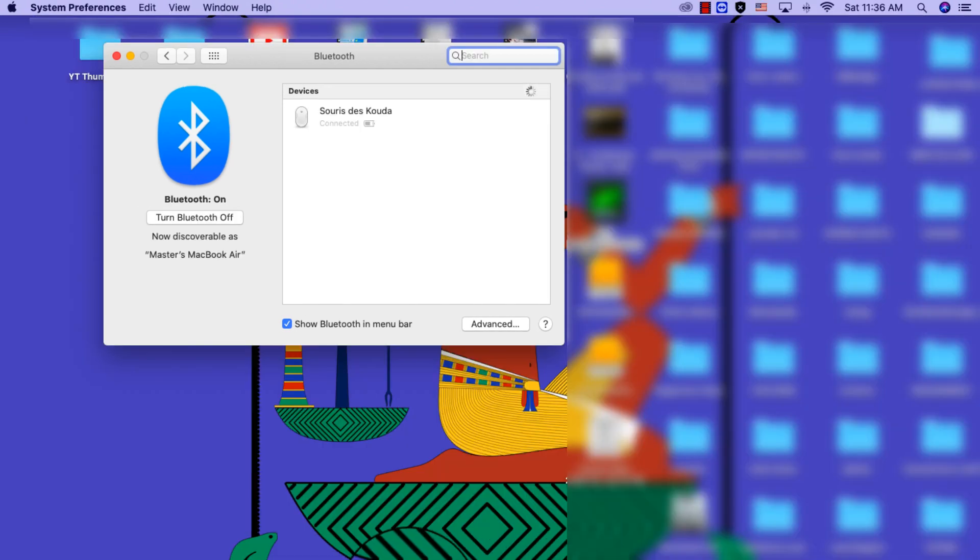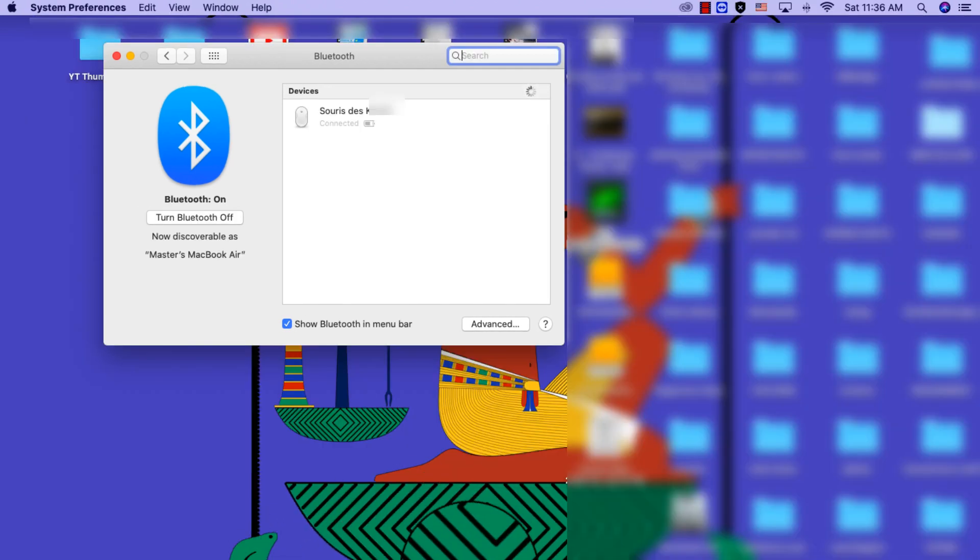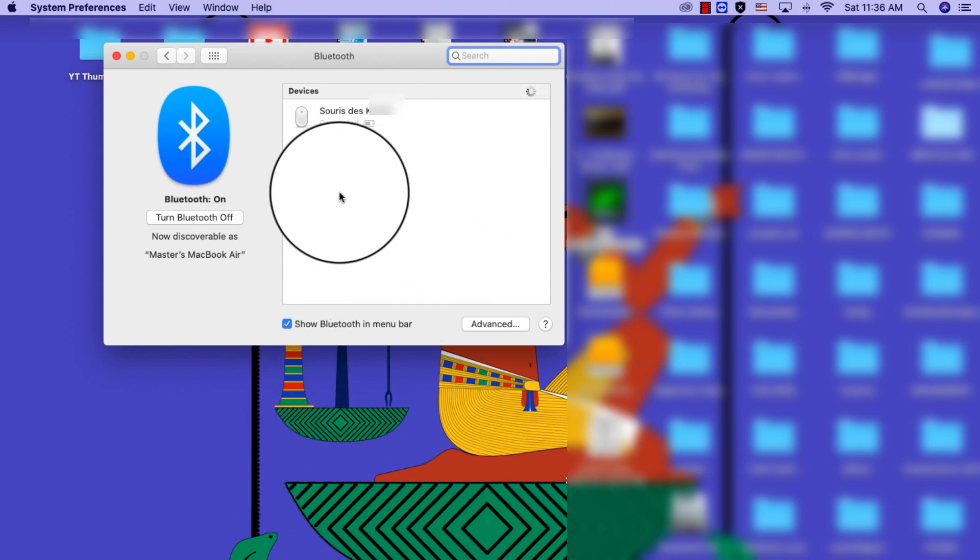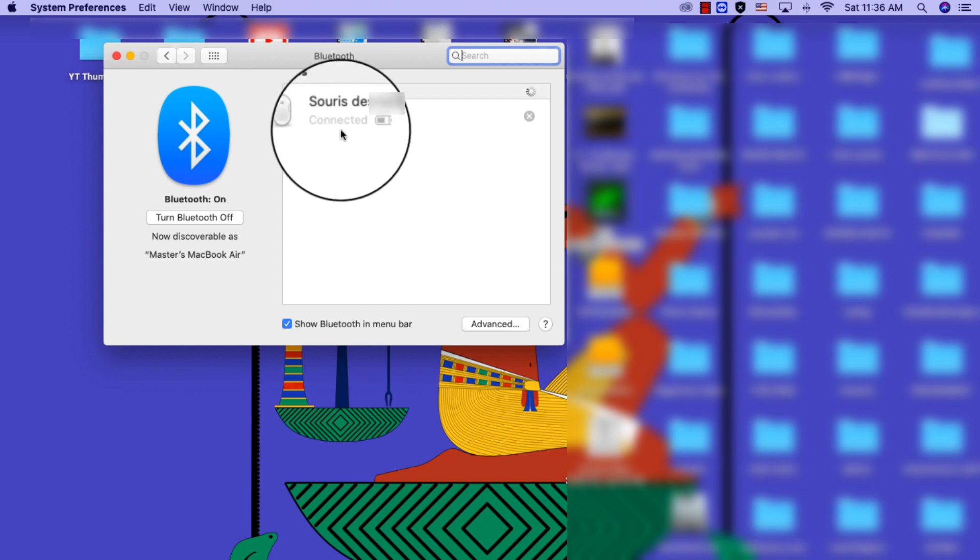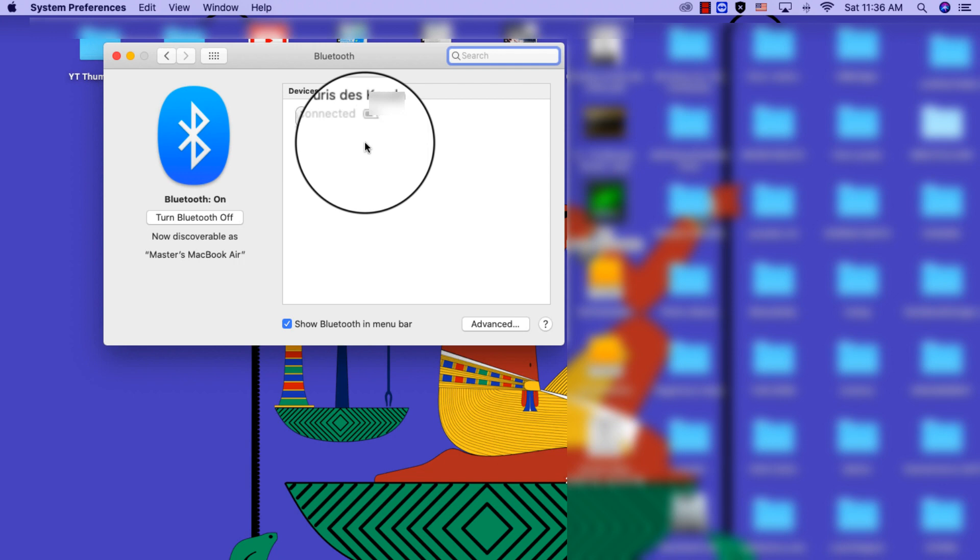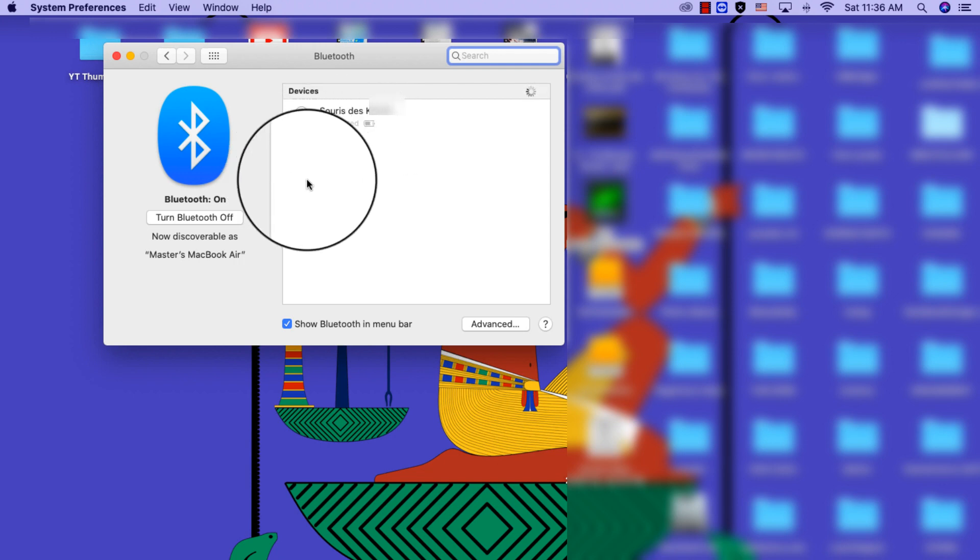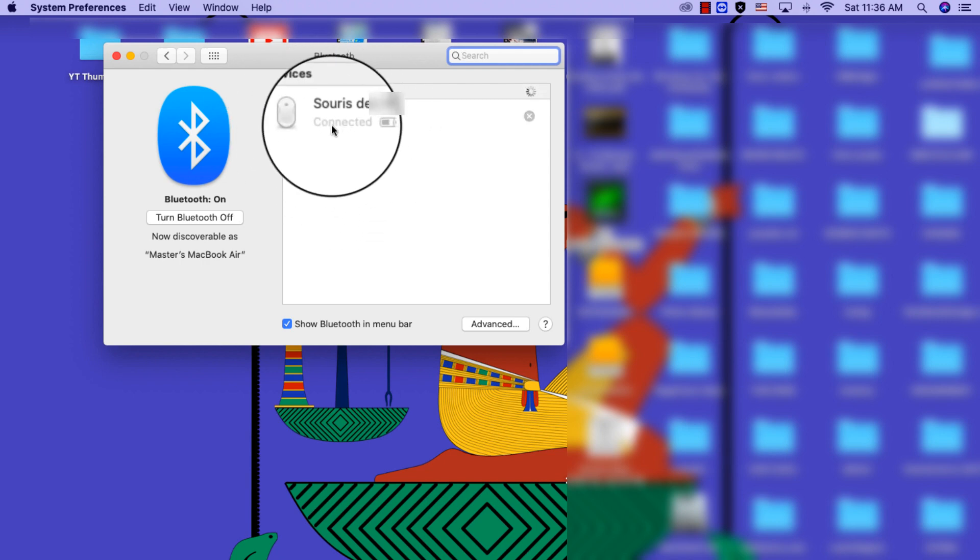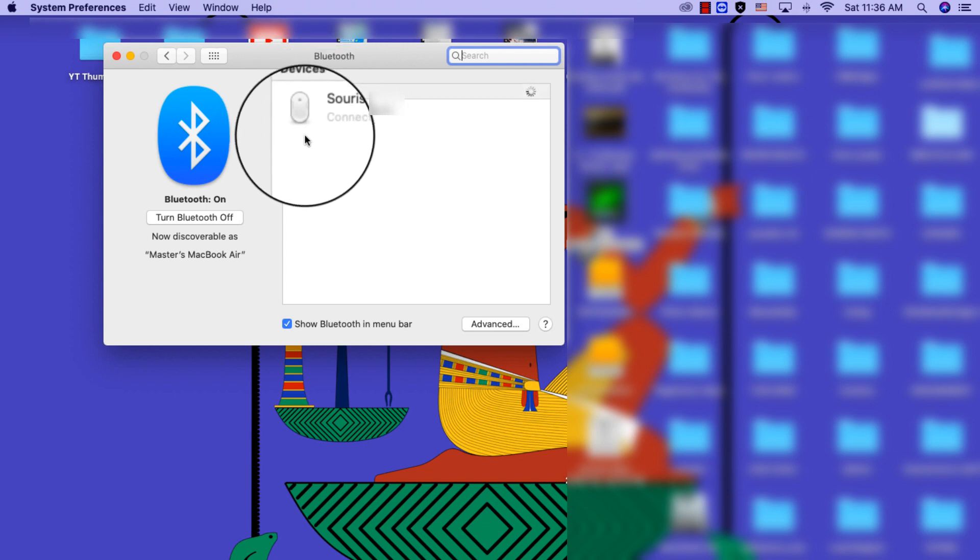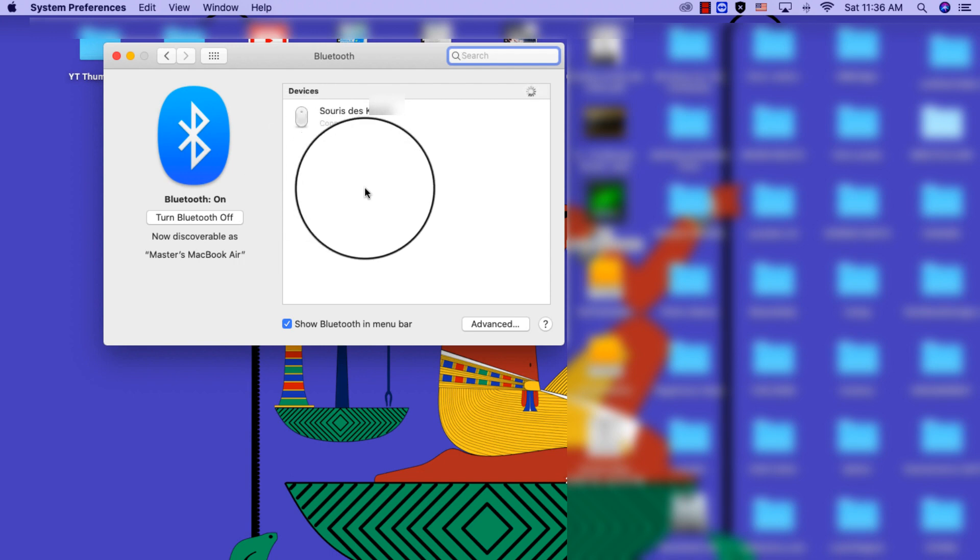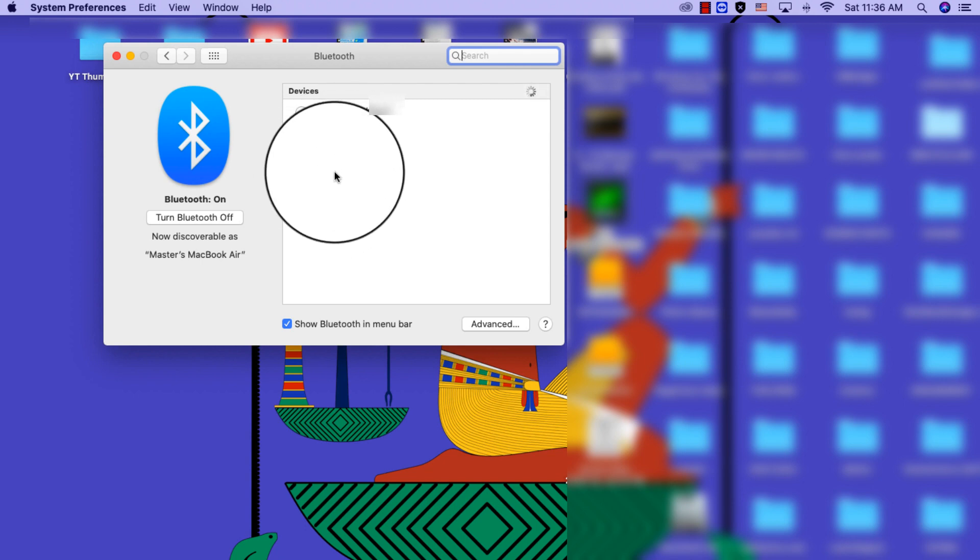Alright guys, so we're back and as you can tell my mouse is now working and I didn't even have to go back in and reconnect it. I don't see my Bluetooth headset and I don't see my wireless keyboard also, but I guess the computer just recognized that this was an Apple mouse so it just connected it automatically. I'm gonna go ahead and connect my other devices later on.